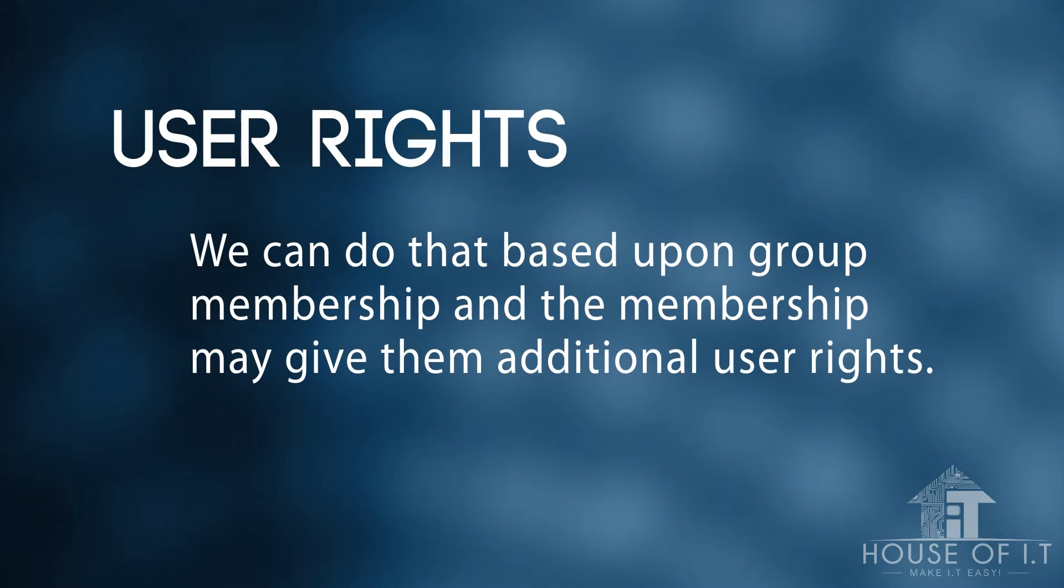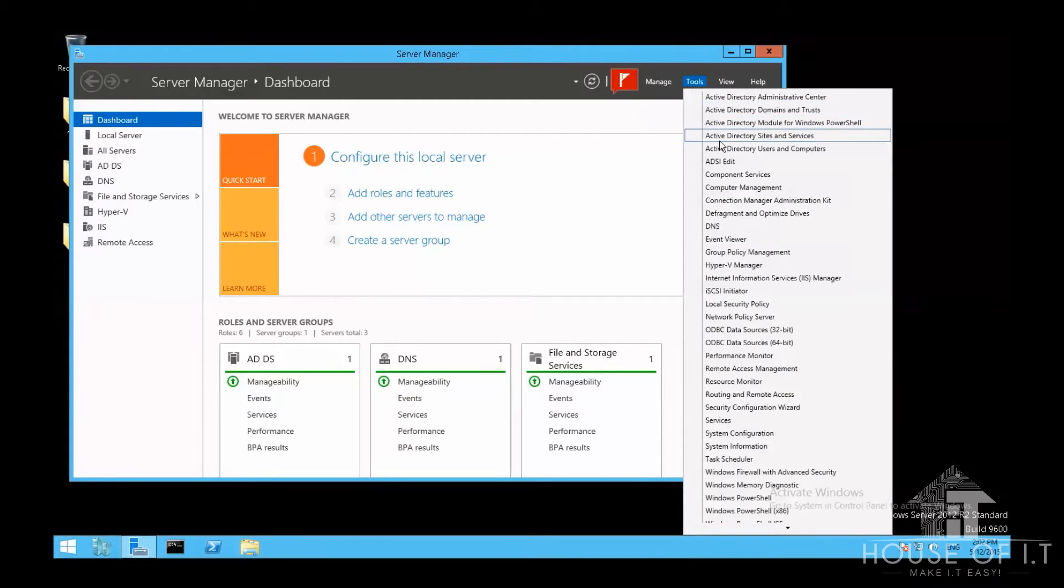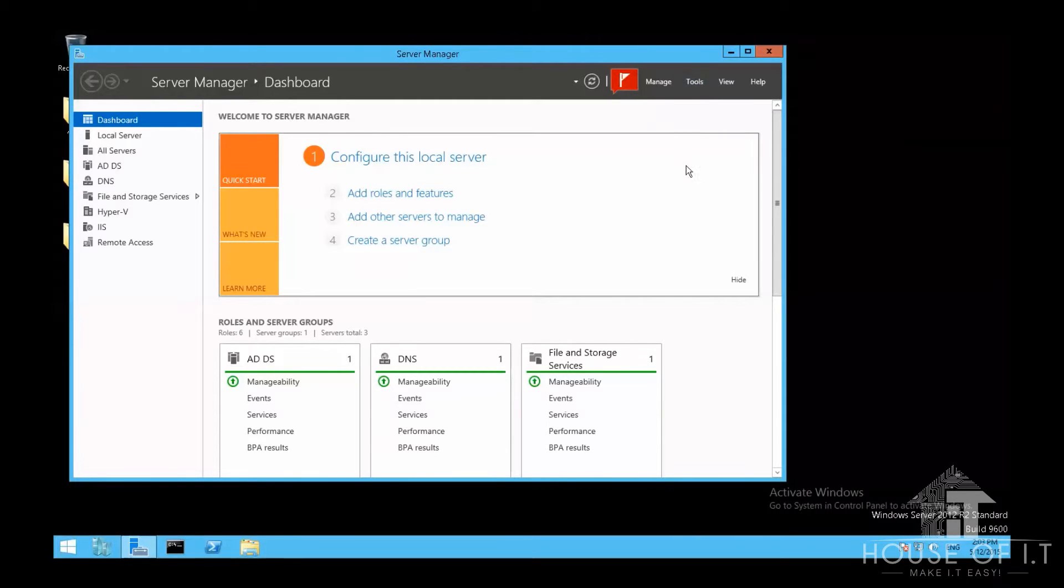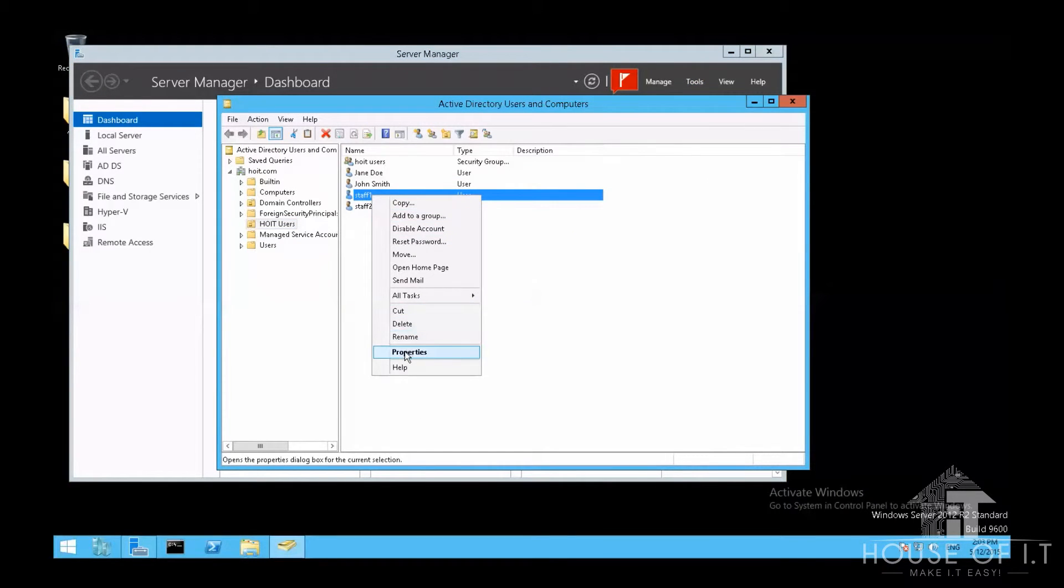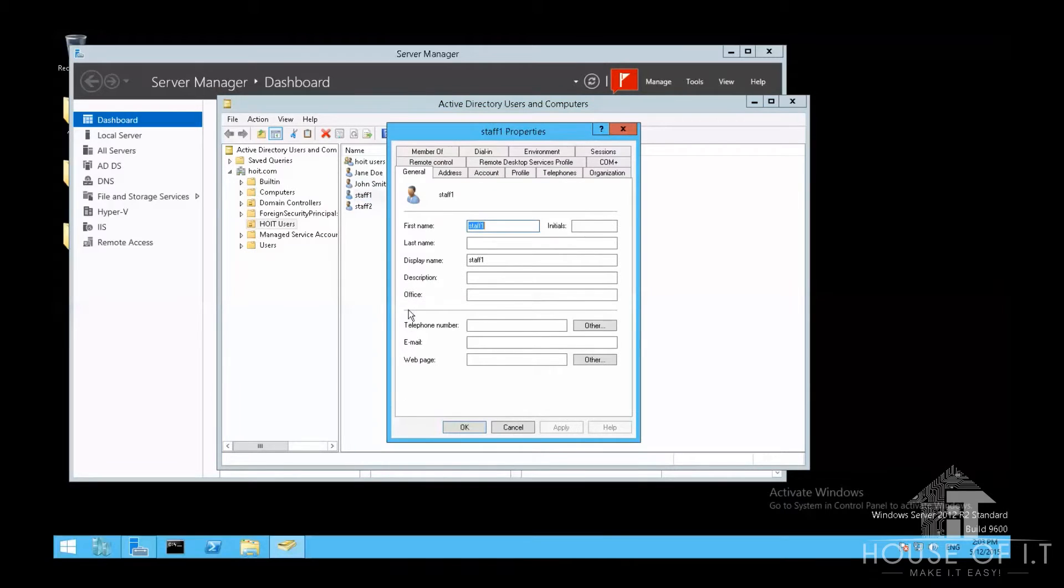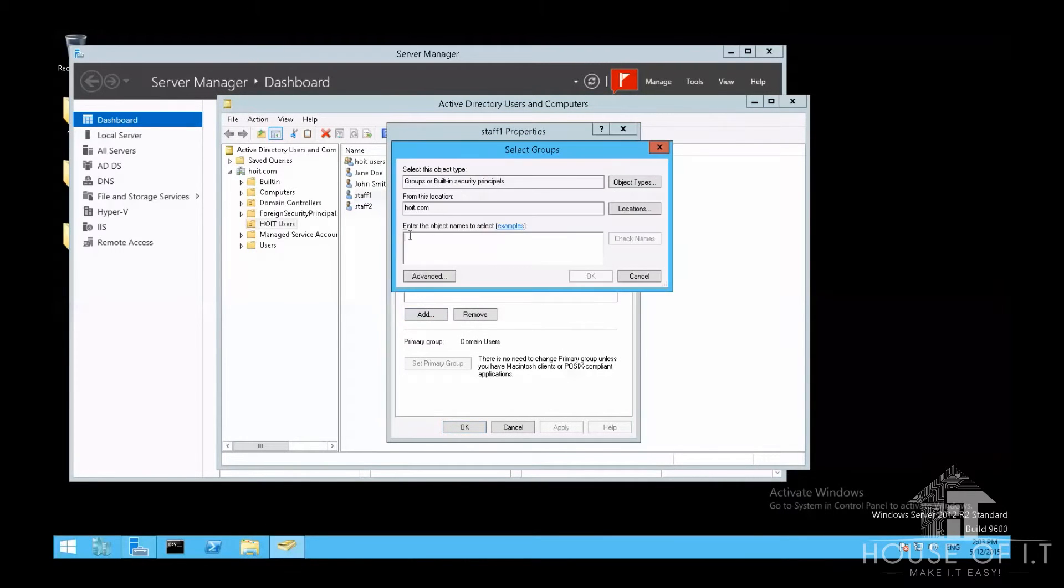You can do that based upon group membership of a certain account and the membership may give them the additional user rights. To do that, you need to go to Active Directory Users and Computers, choose a specific user, then right click, choose the properties, click on member of, click add, and then choose the type of membership you want the user to be part of, and then click OK.